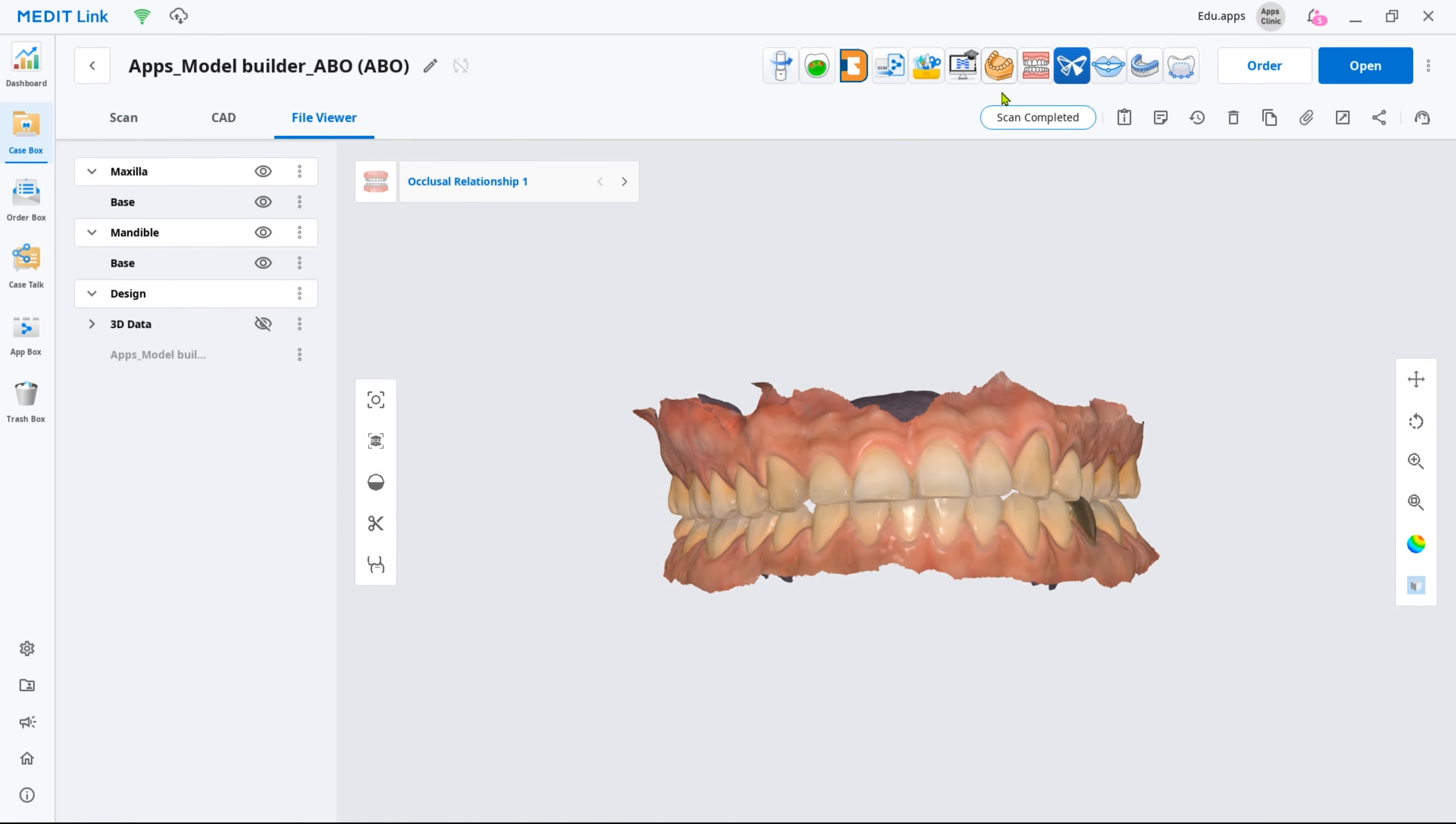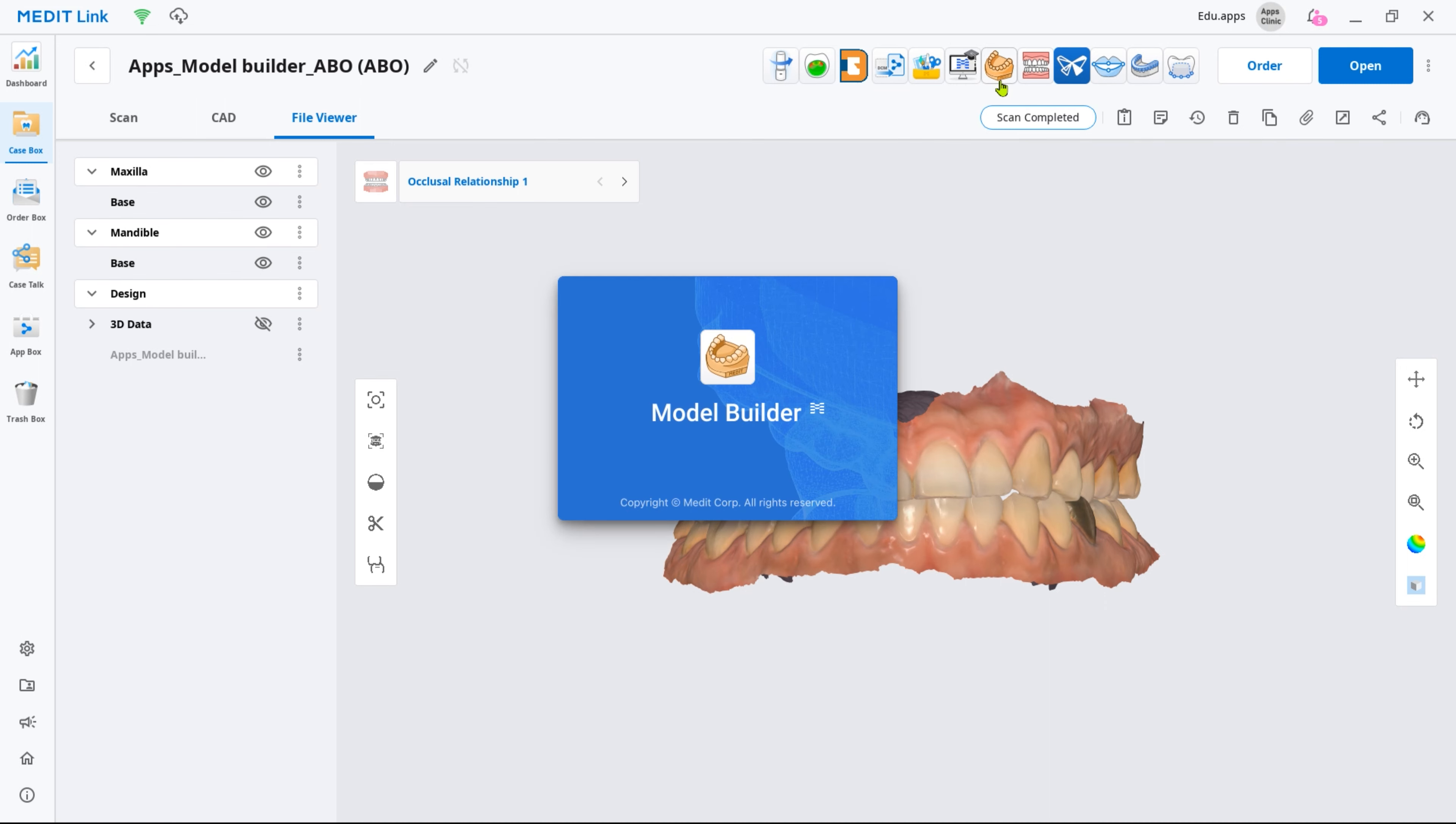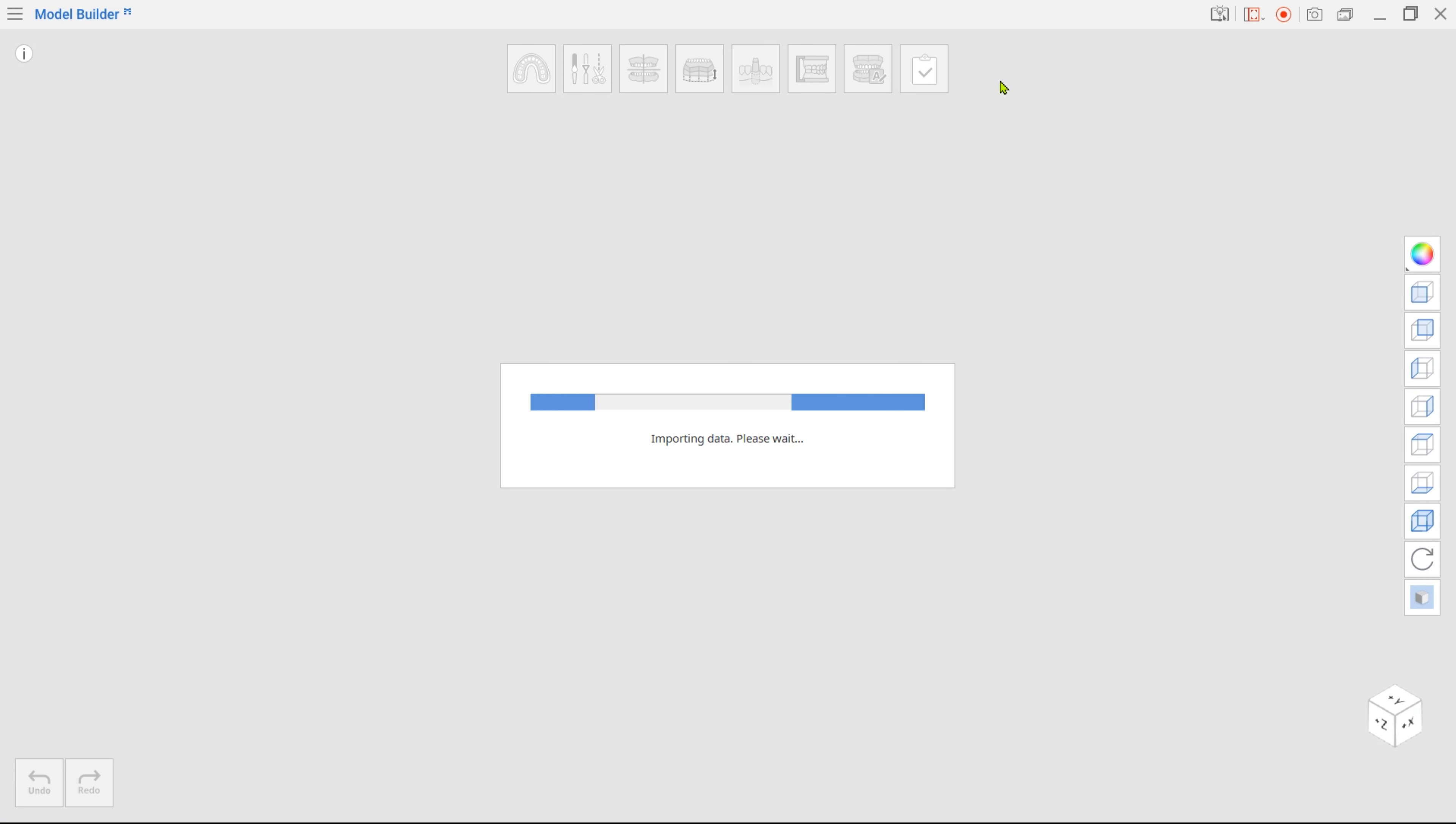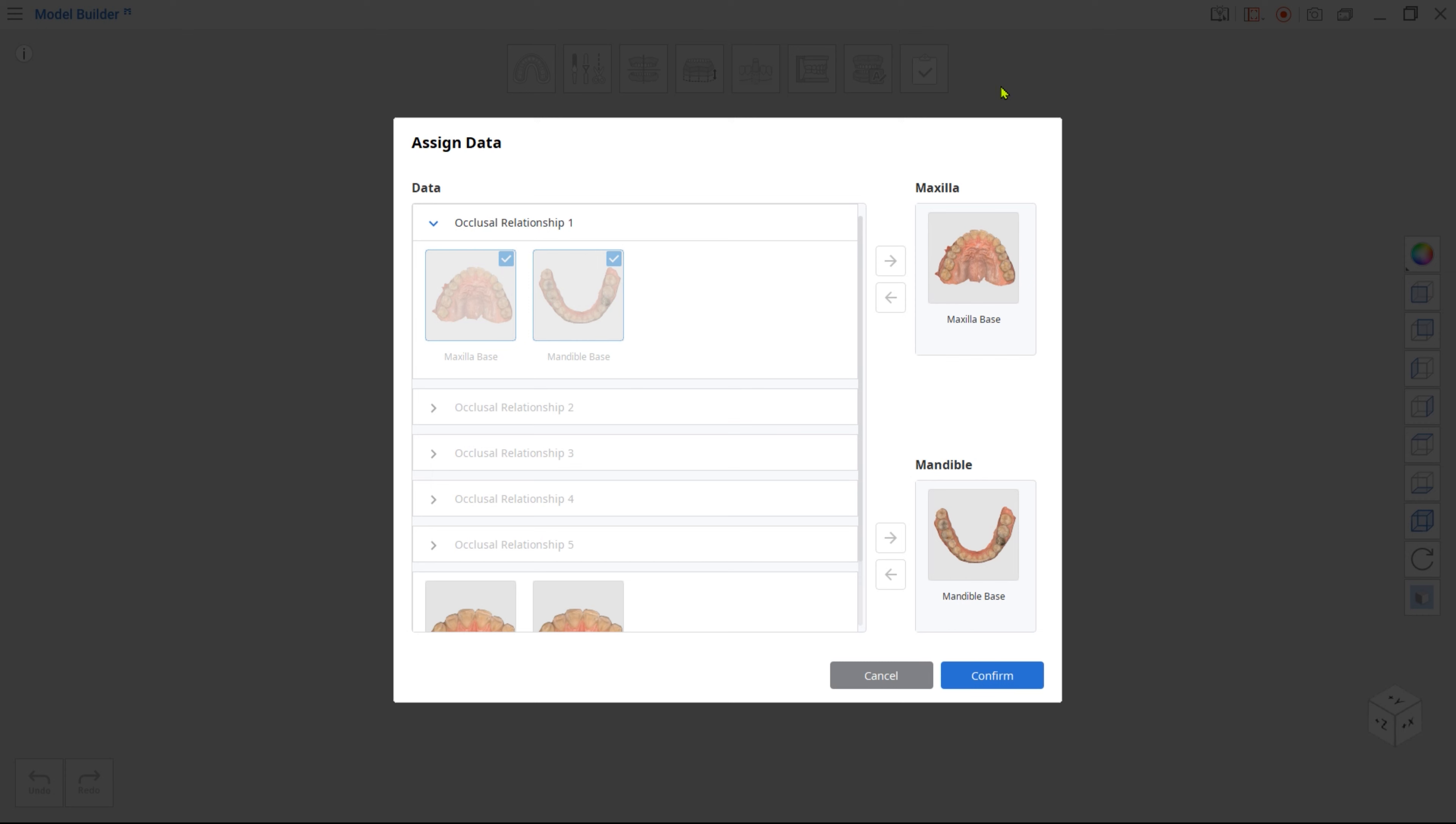After scanning, open Model Builder by clicking the app icon at the top. Your scan data will be automatically assigned.